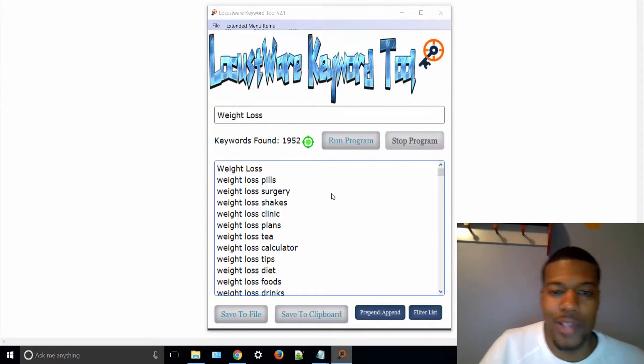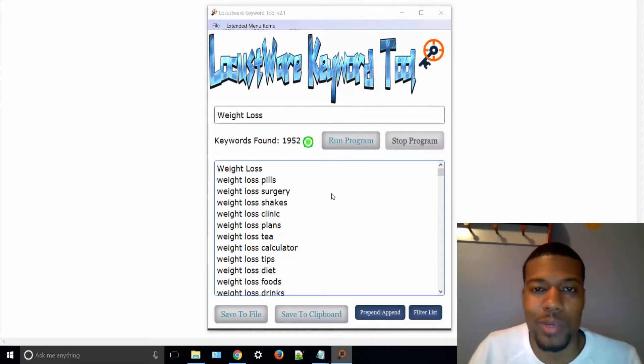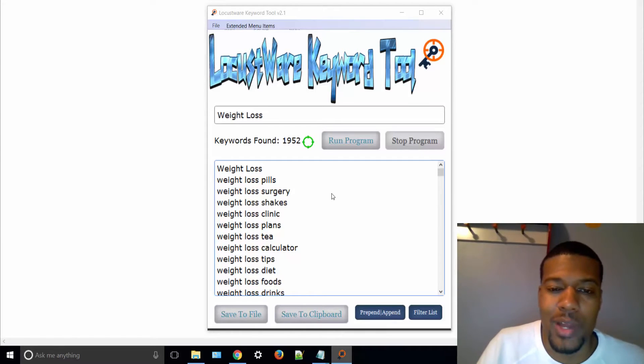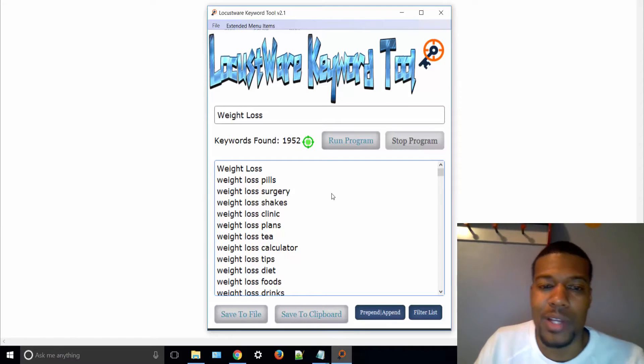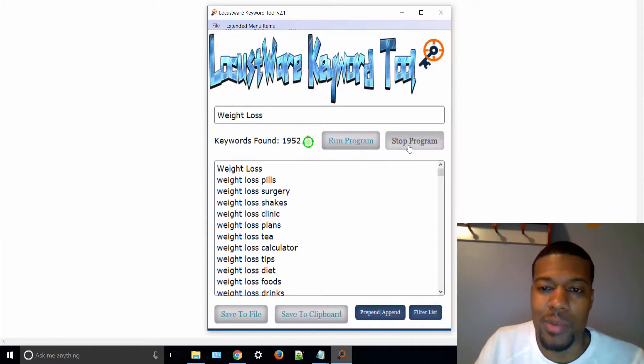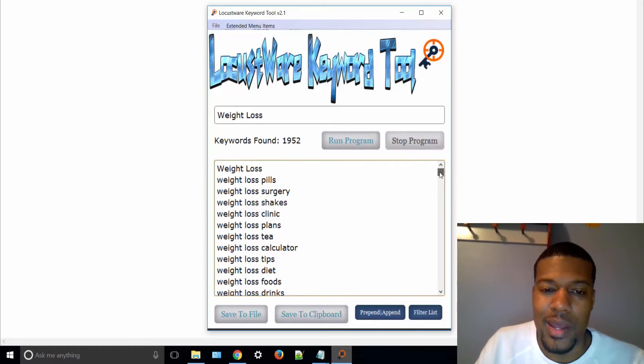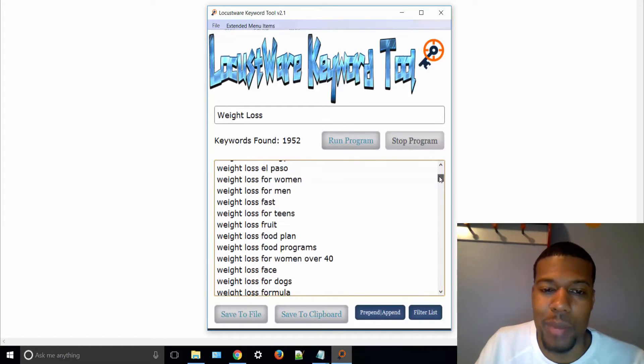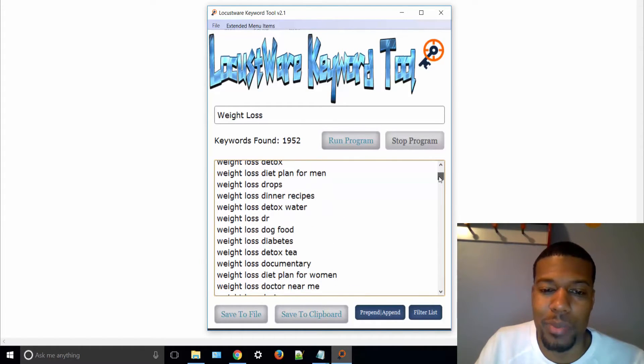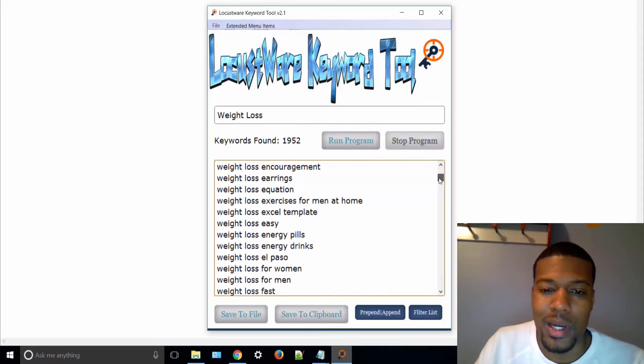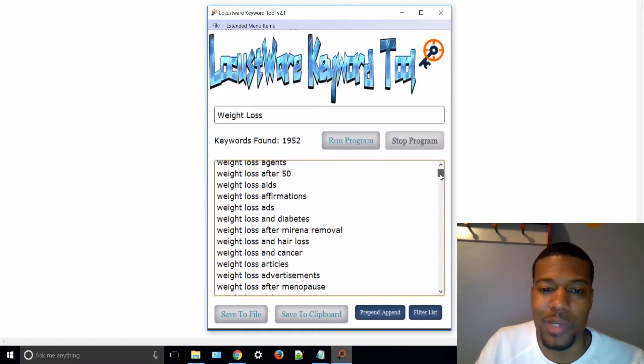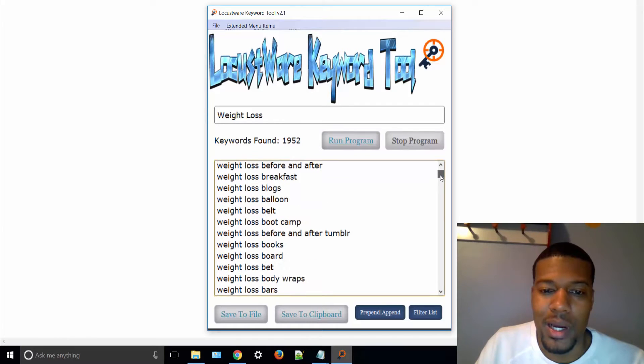So as you can see, it's only been running for about two minutes. We already have about 2,000 keywords. So I'm going to go ahead and stop it and then I'll just kind of sift through here and show you some opportunities that you could probably get in and rank and bank for. So just check this out really quickly.